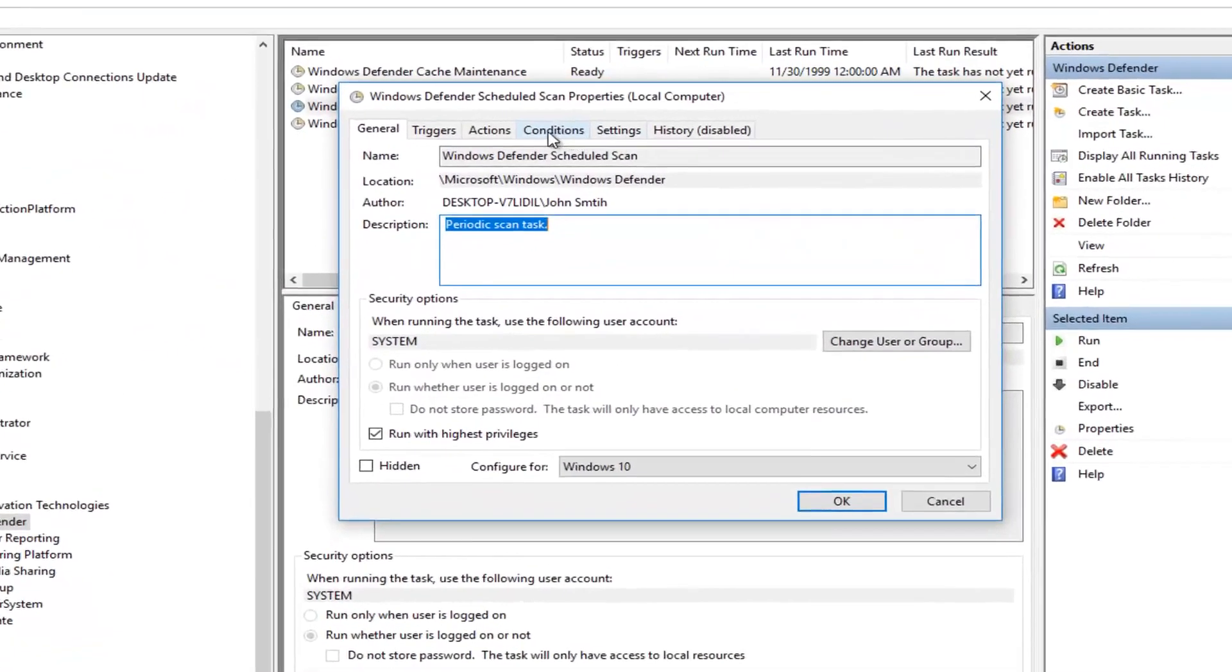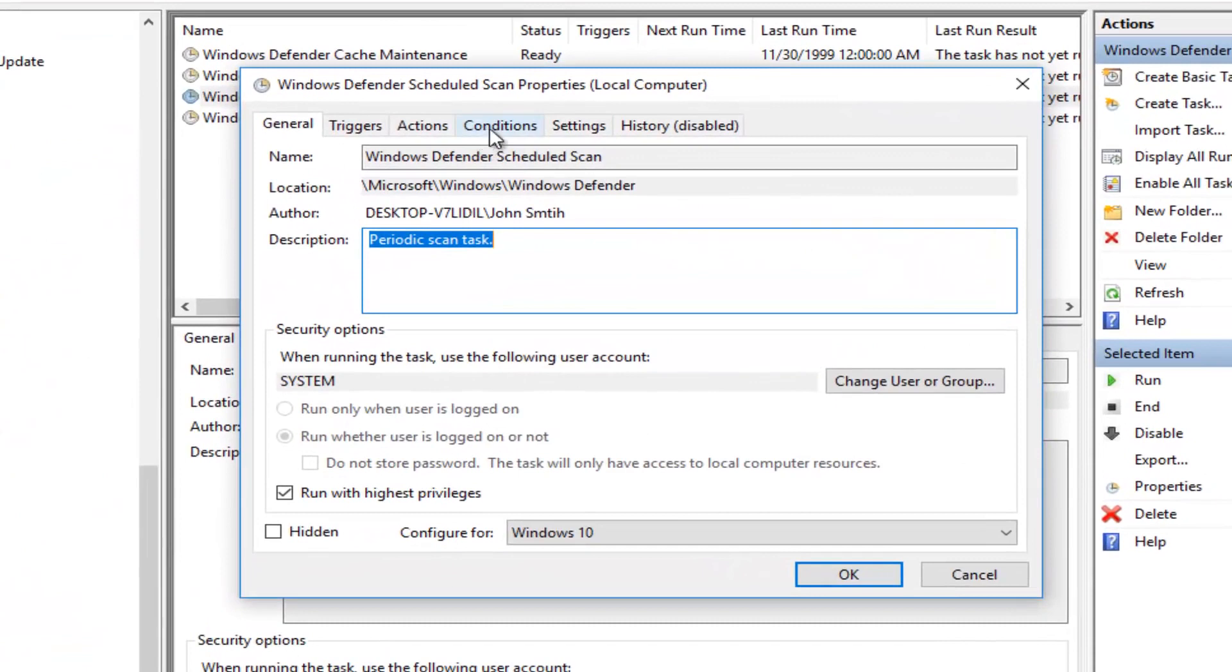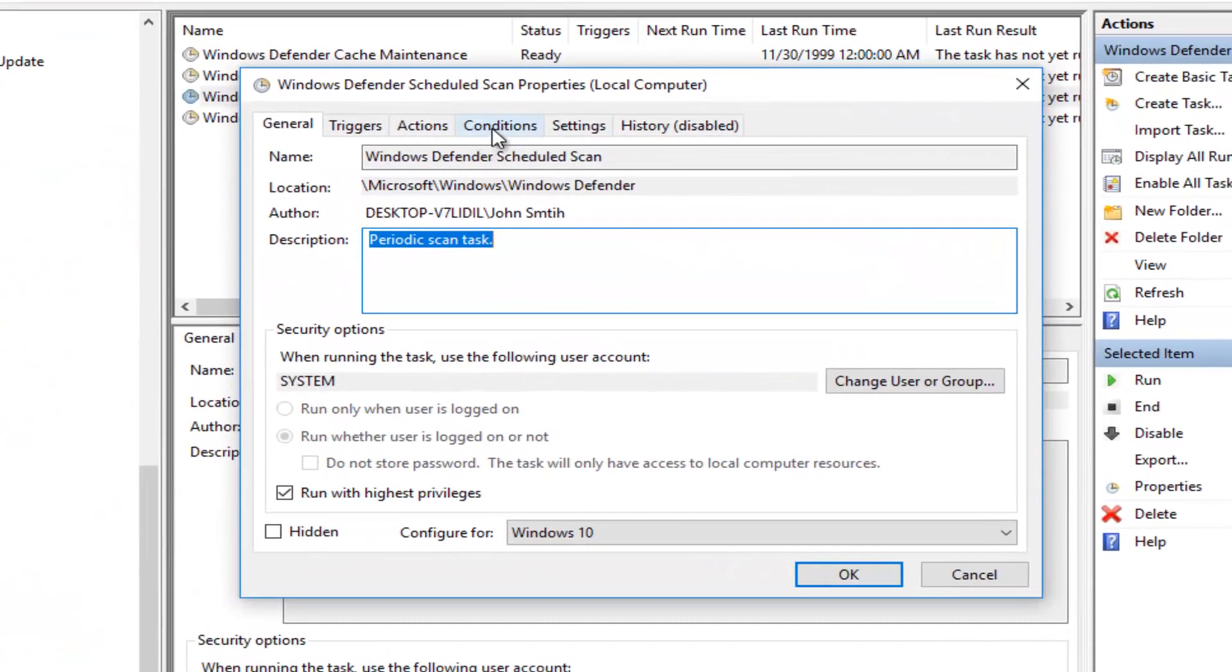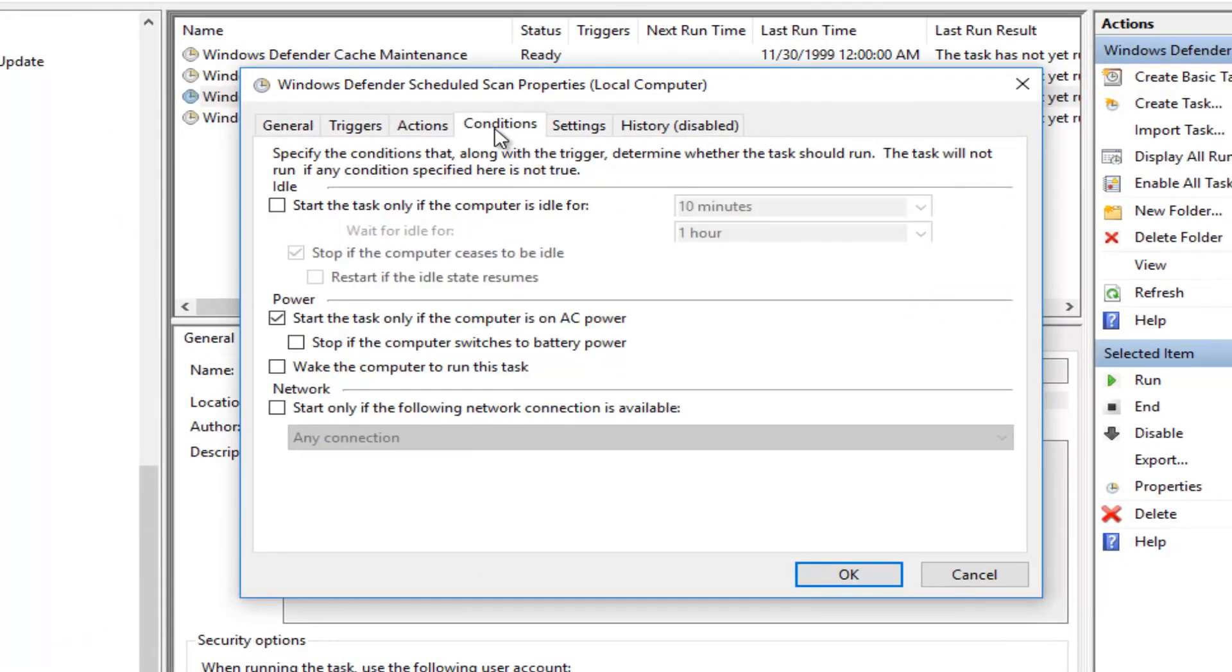Now you want to left-click on the Conditions tab on the top. If there's any conditions listed here, you want to uncheck it. So for example, if it says Start the Task only if the computer is on AC power, uncheck it.